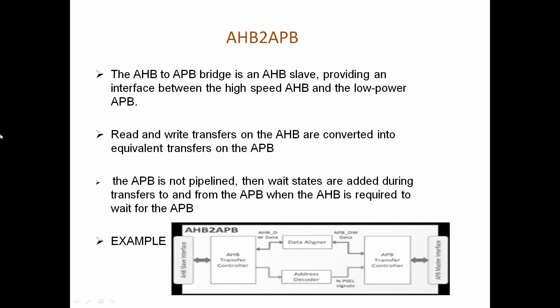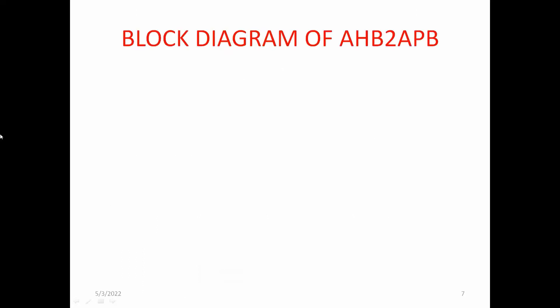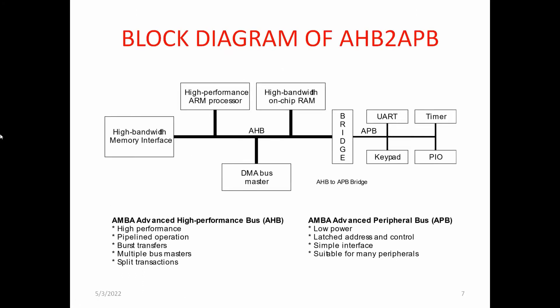What is the AHB to APB block diagram? The thin line represents AHB signals, a high bandwidth interface for high-performance on-chip DMA masters. These are connected to the AHB, and the bridge acts as an AHB slave connected to the bridge. The APB master is connected to the bridge, and based on the master, it will send to the remaining slaves like timer, PIO, and keyboards.